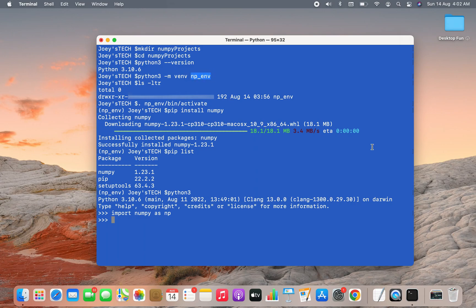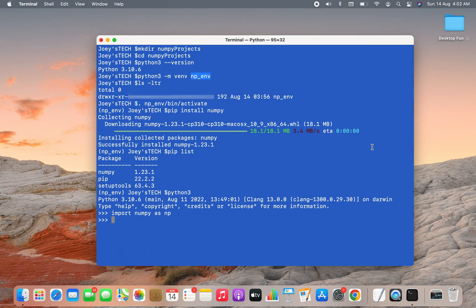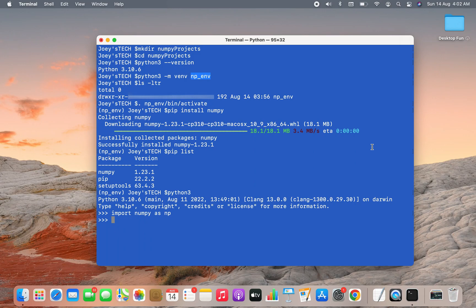With this, we have come to the end of this video. I hope you now know how to install the NumPy package within any virtual environment in macOS. Do let me know if you have any doubts related to the installation of NumPy. I'll see you in the next video of Joey's Tech. Thank you and take very good care of yourself.